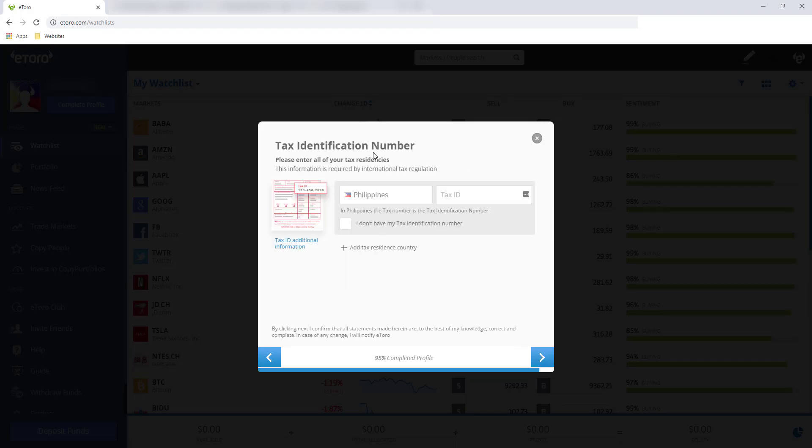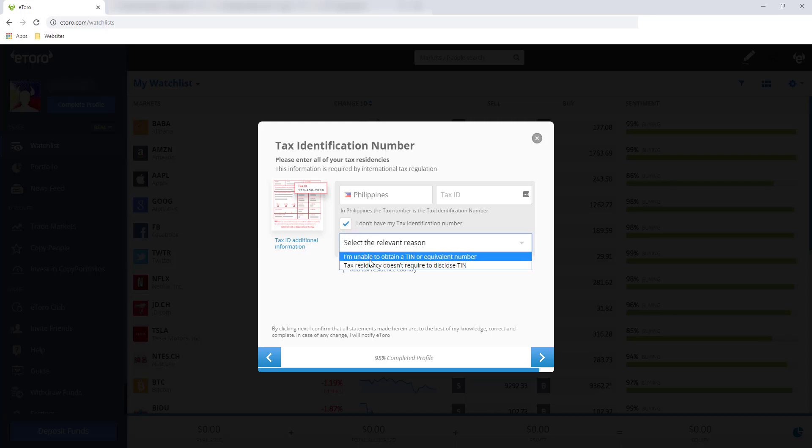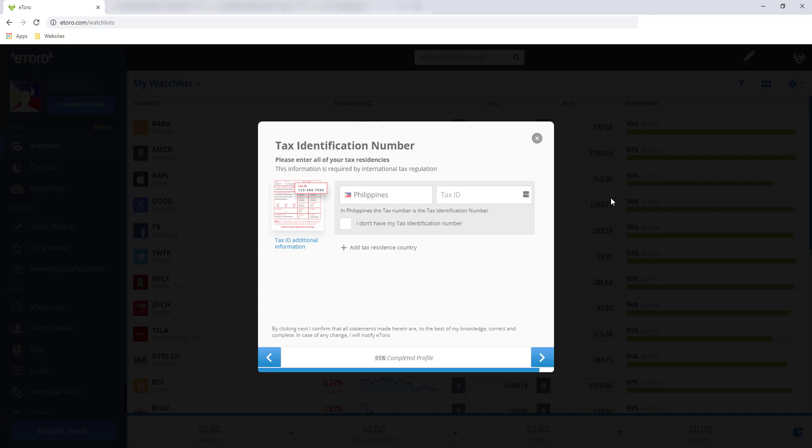Tax identification number. If you don't have a TIN number, check this part, and then provide the recent year. But since I have one, I'll enter it here. For a TIN, importante na meron kang TIN number. Madali lang naman kumuha ng TIN number sa BIR office natin. And click the next button.